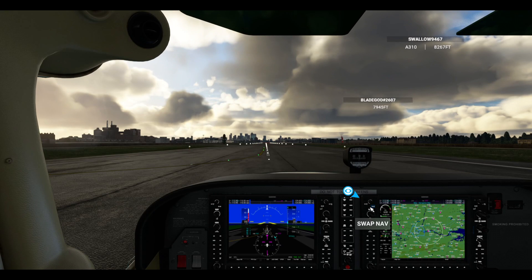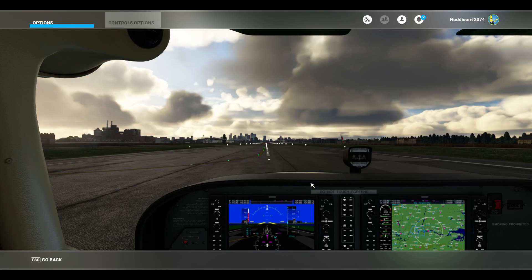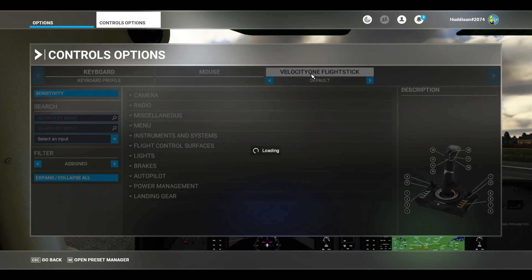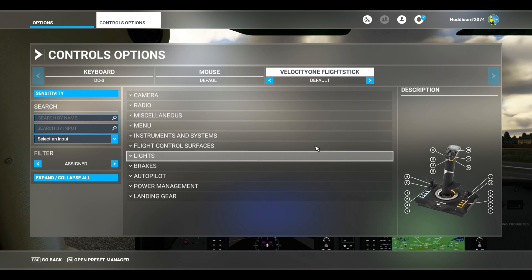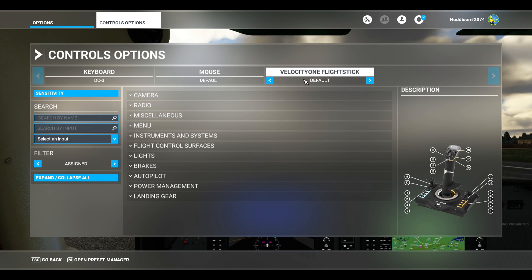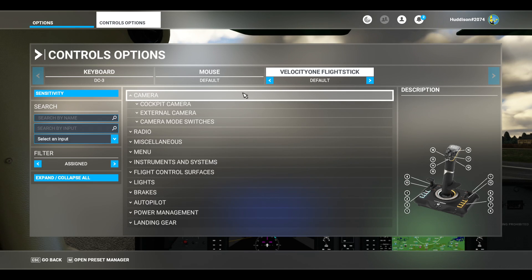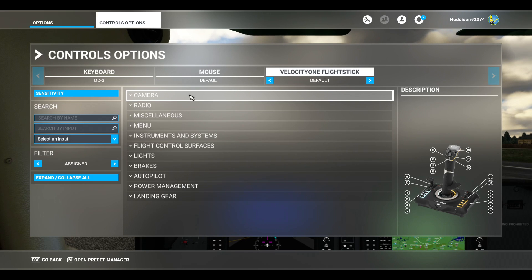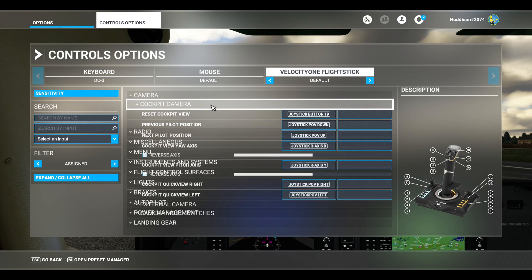Okay, in full screen mode in the sim, we'll go to Options and Control Options. I've got the default profile loaded for the Velocity 1 flight stick. As soon as I start messing around with settings it will ask me to save to another profile. I'm going to go into the Camera menu, then Assigned, and then Cockpit Camera.